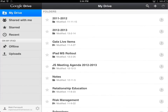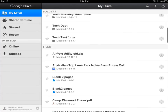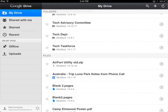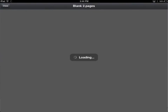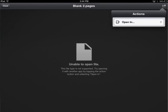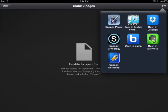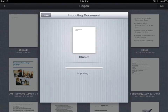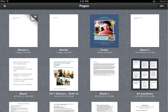Let's pretend I just showed up here. There it is, Blank2.pages. I can go ahead and click on that document. It's going to say it doesn't know what to do with this, but at the top right-hand side there's a little box — a square with an arrow jumping out of it — that means Open in another app. So I can say Open in Pages. It's going to take me to Pages and import the document, and I can go ahead and click on that and keep working on it.